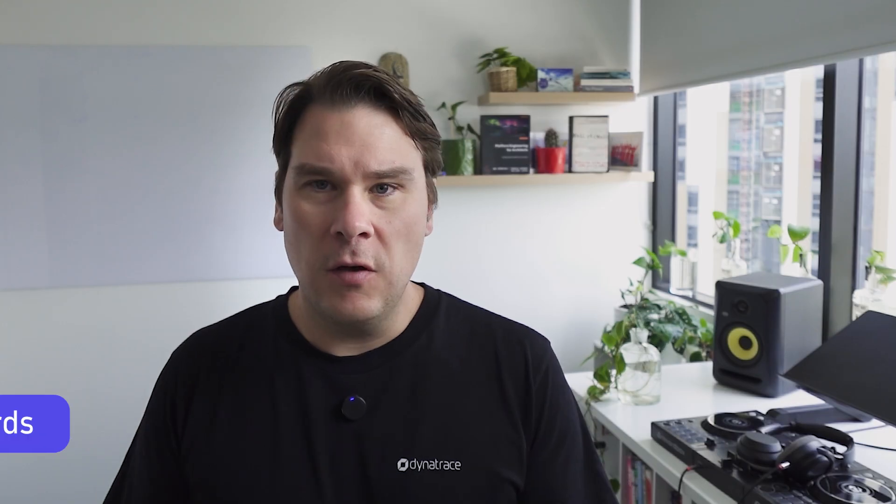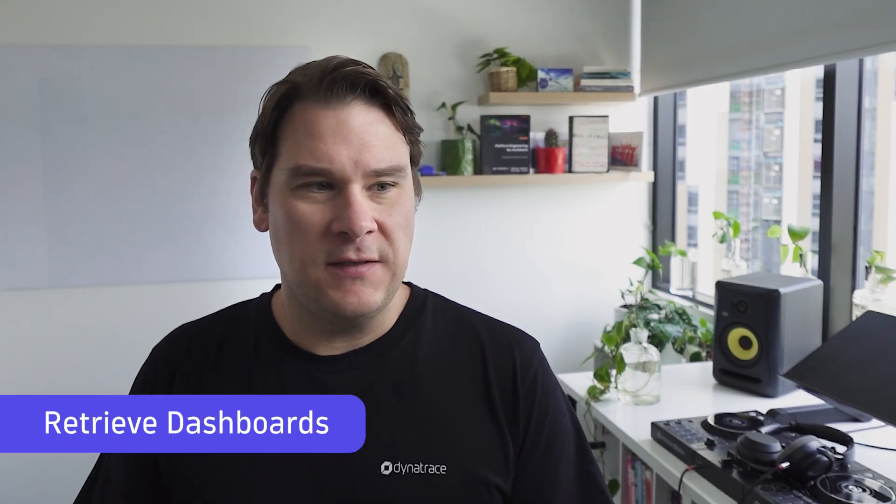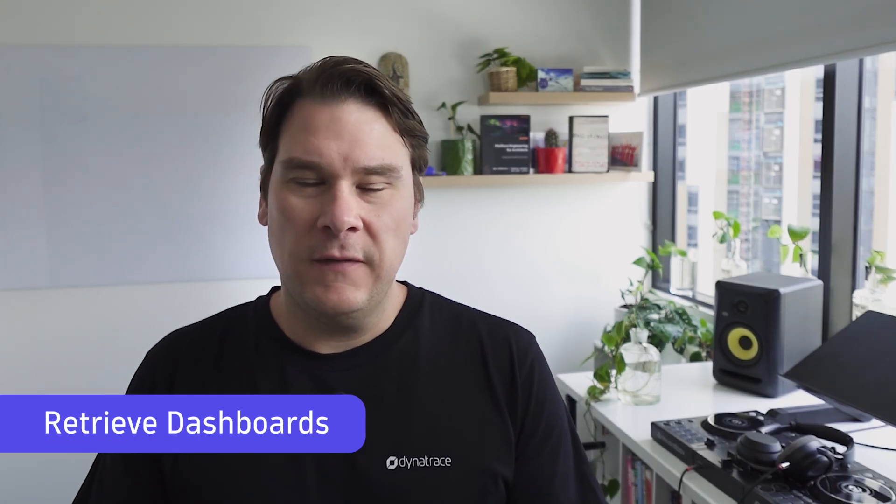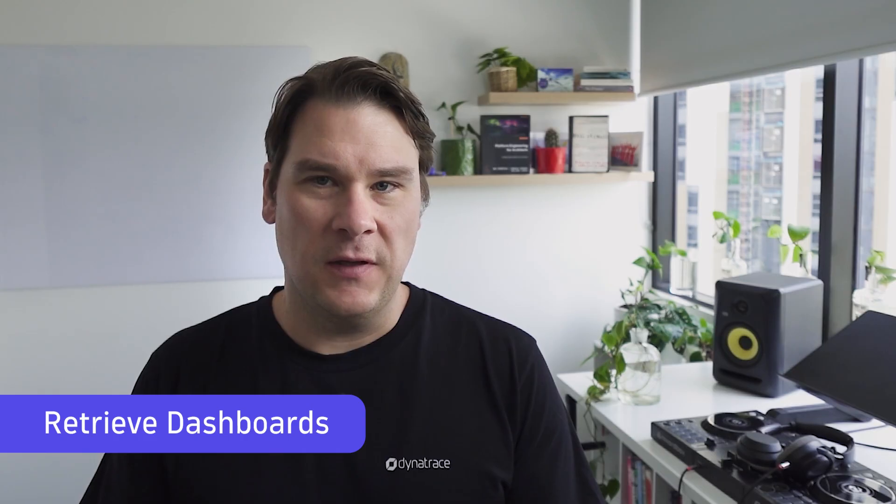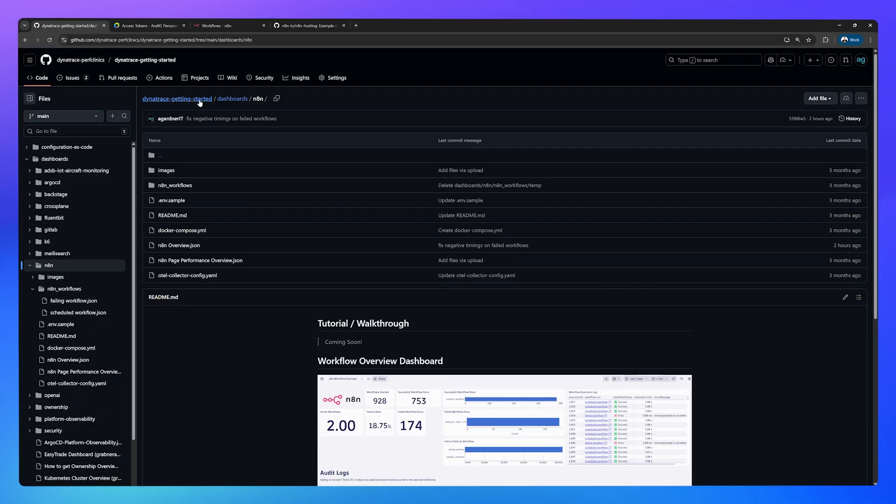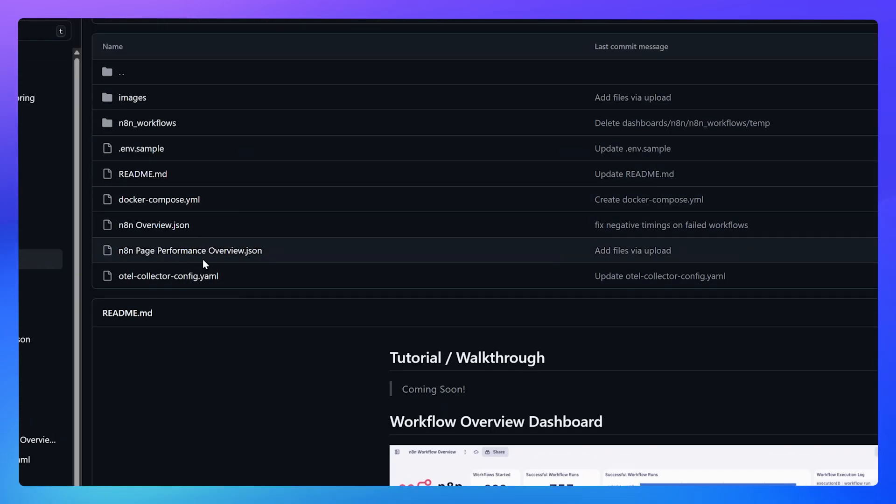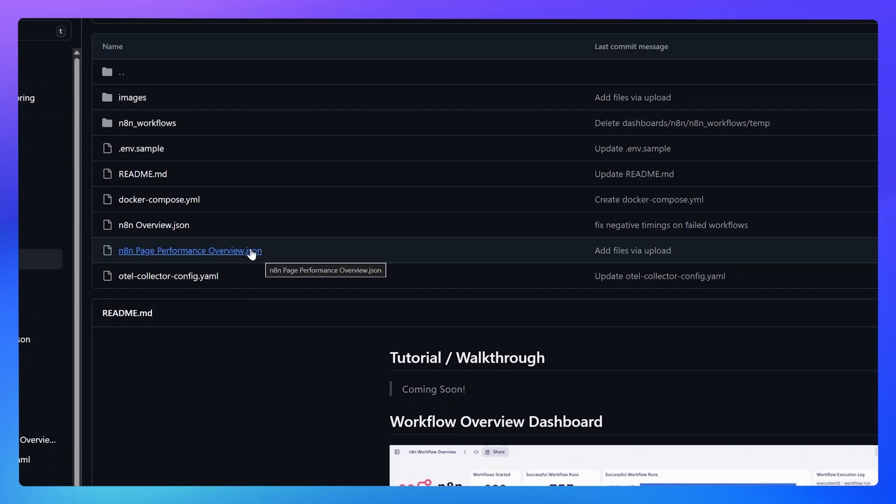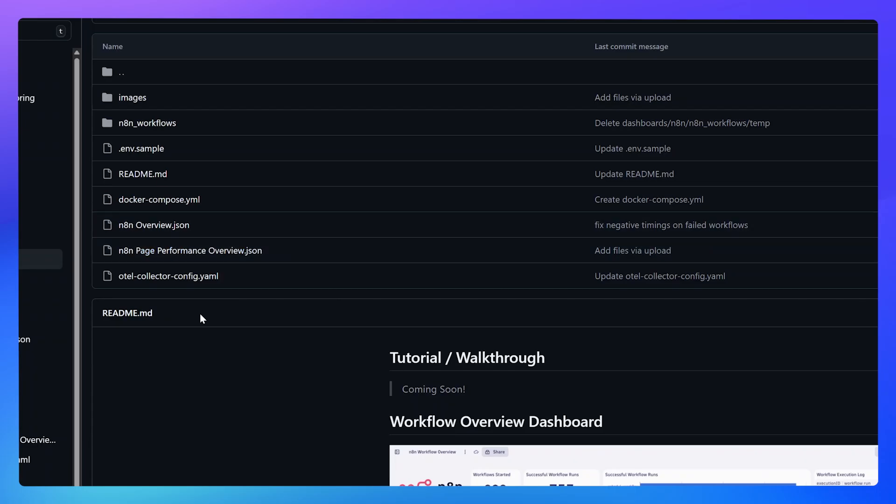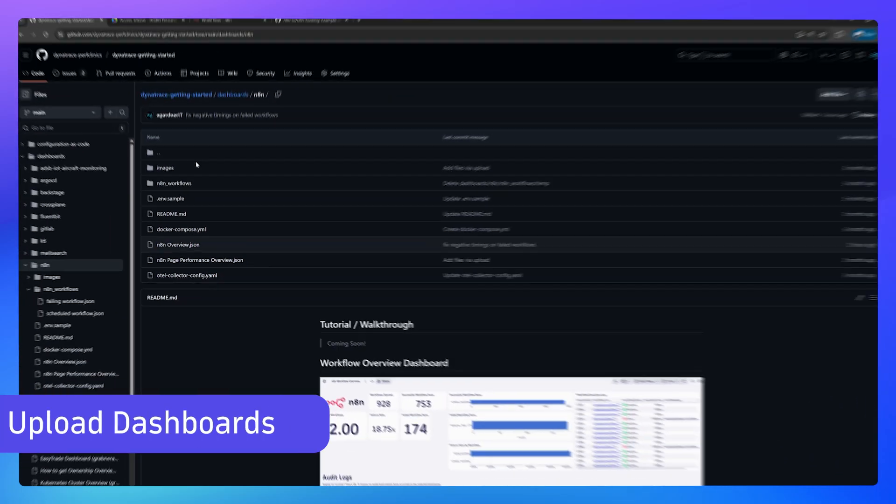Now head on over to the Dynatrace Perf Clinics repository that we've put in the video description below and download two files. Go to Dynatrace getting started dashboards N8N and then download the N8N overview.json and the N8N page performance overview.json. These are two Dynatrace dashboards that we are now going to upload to the tenant.